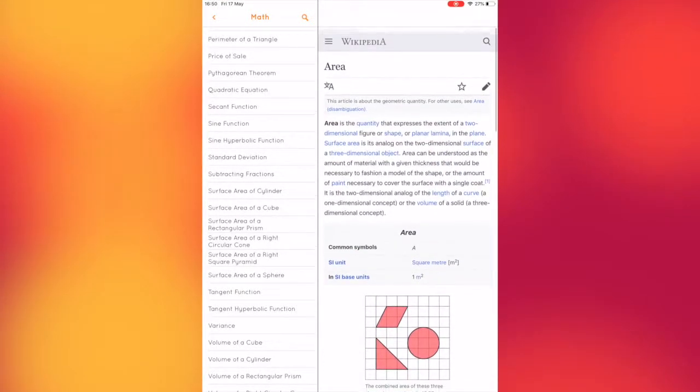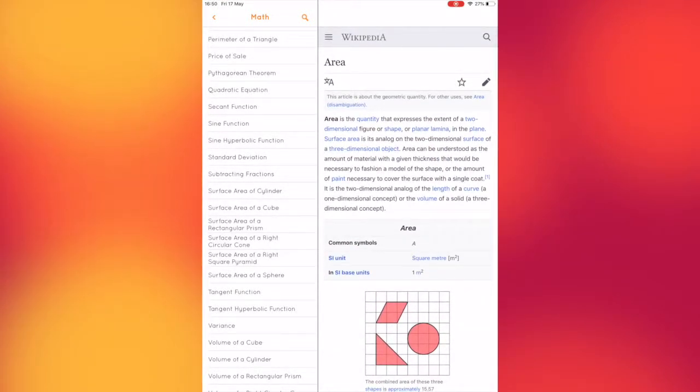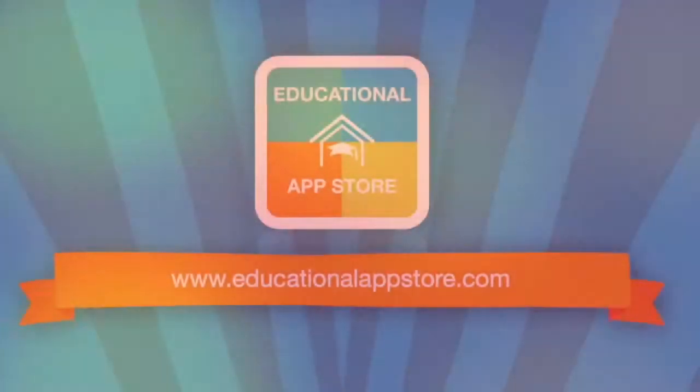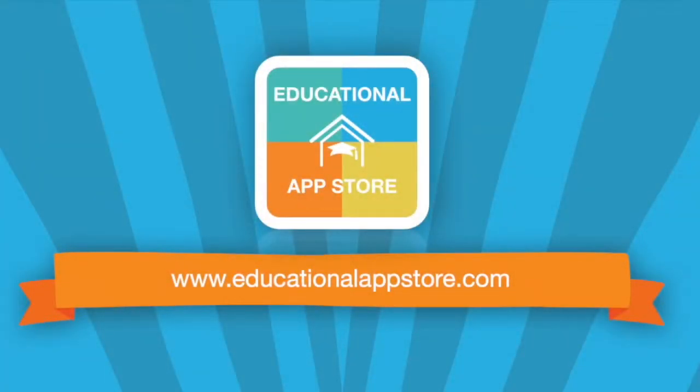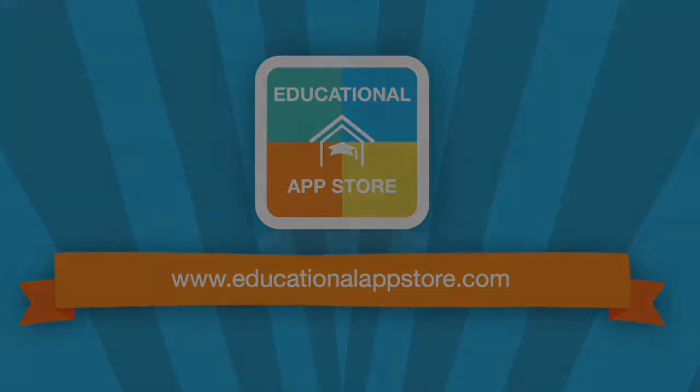Equate Formula Solver can be found under the Maths, Physics or Chemistry sections and comes highly recommended at www.educationalappstore.com, the home of educational apps.